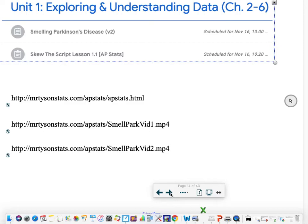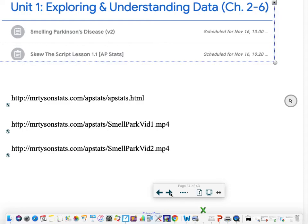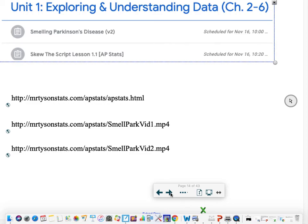Okay, so at this point, what I'm going to have you do is go into Google Classroom, click on the Smelling Parkinson's Disease link under the Unit 1 tab. There are two links there for two short videos. Watch those two videos, then come back and click on the link to the Desmos activities for Smelling Parkinson's and complete that. We'll be completing that together as a class. If this is an absent thing that you're watching this video for, check for notes to help you complete that activity. Then once we're done with that, we'll come back and do the Skew the Script one.